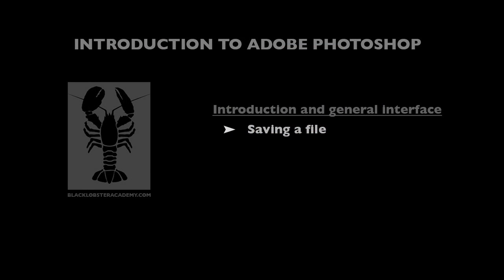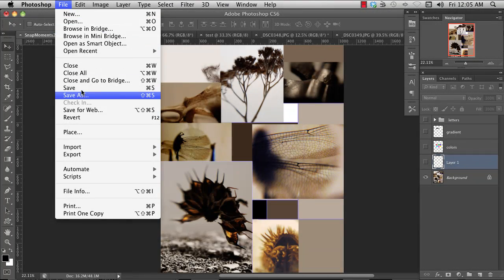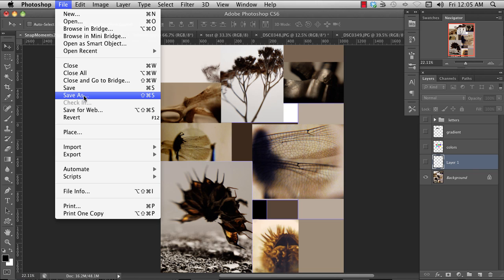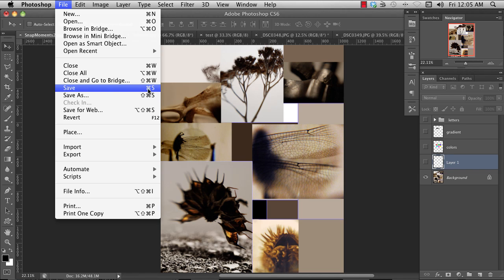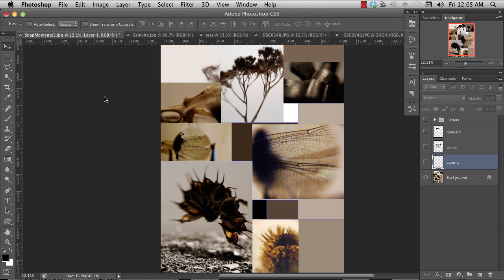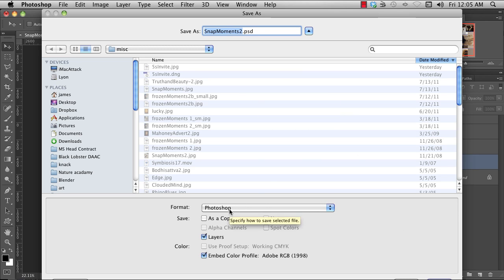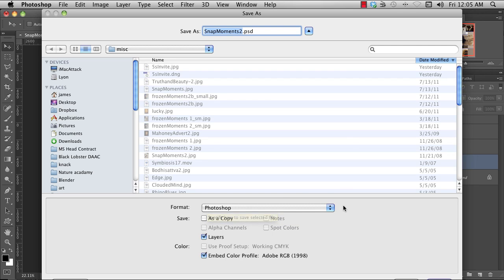You can save your file by coming up to File and choose Save As if it's the first time or you want to change a new name. Or Save if you've already had it. You can also use the hotkeys Command S or Shift Command S. This file has not been saved. When you go to Save a File, you have several choices in terms of what the formats are. If you want to retain the layers and all the structure of your file, you have to save it as a Photoshop file.